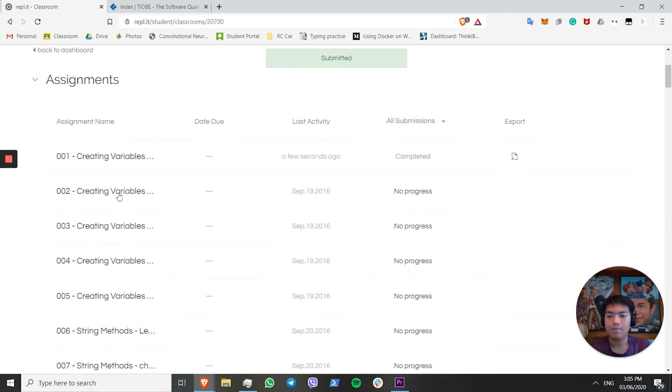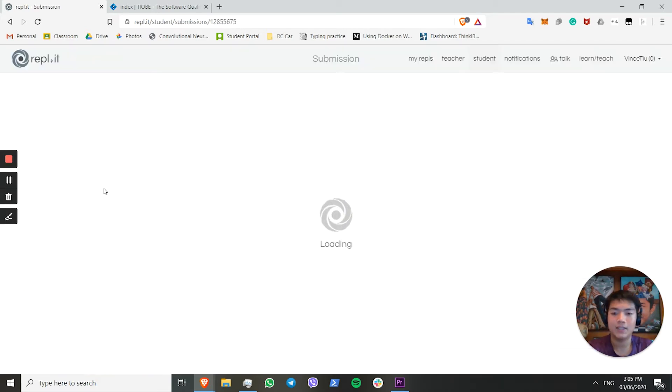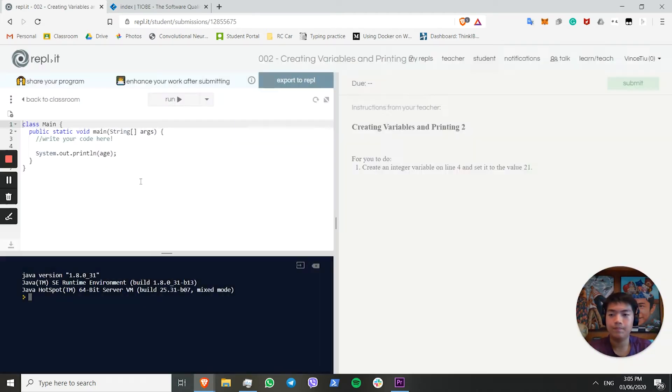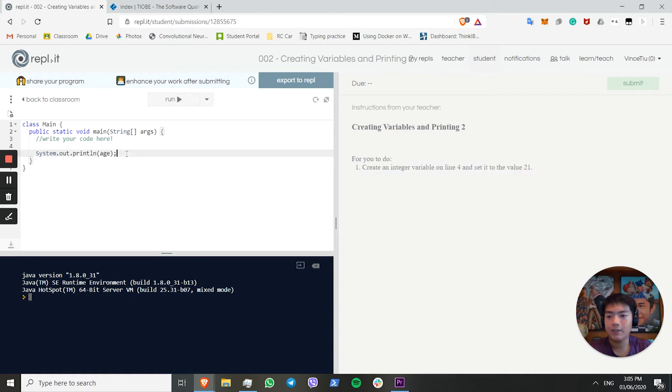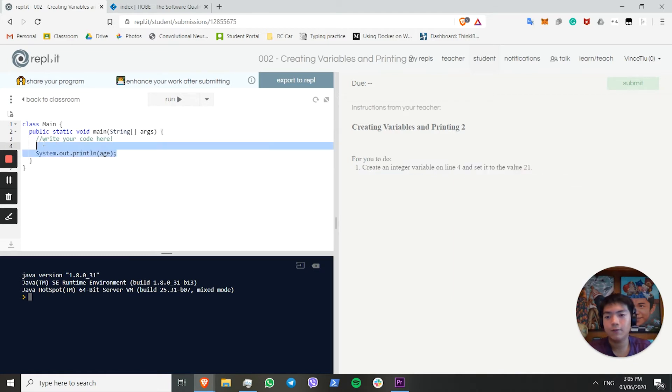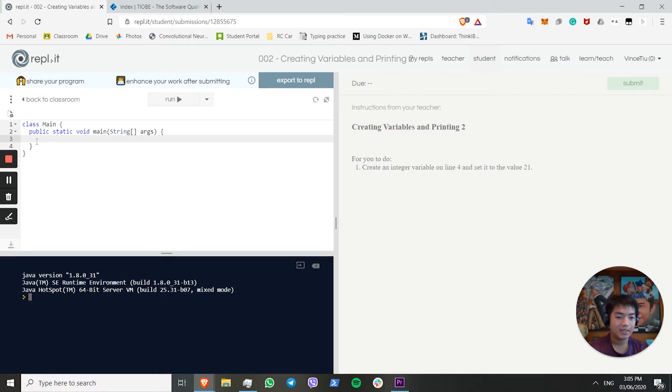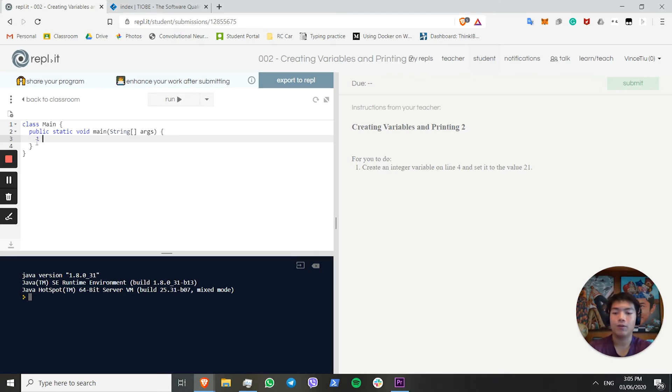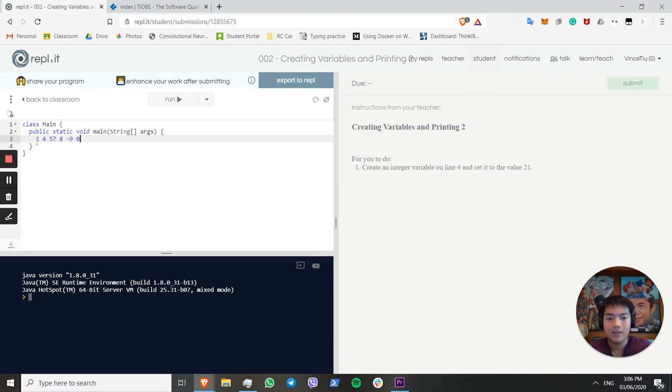Today we're going to go from speedrun 0.1, or just 1 to 5. For the next one, we want to create an integer on line 4 and set it to the value 21. First we want to ask ourselves, what is an integer? An integer is like in mathematics, it's a whole number variable. It's like 1, or 4, or 57. These are all integers. And also negative numbers, like negative 8, or negative 9. And also 0 is an integer. Any whole number without any decimals.